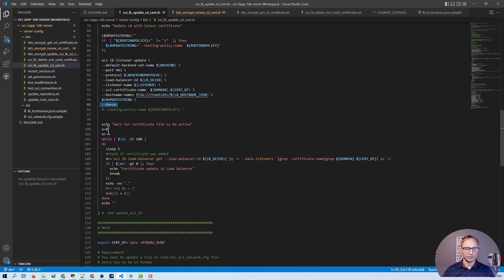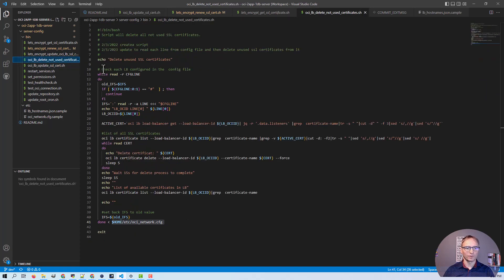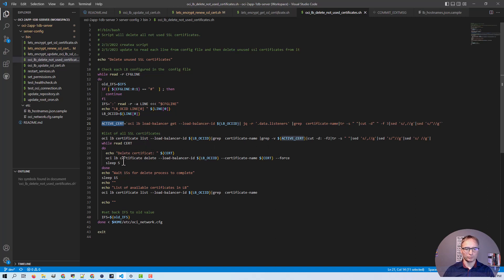After that, we wait for the process to complete. Once the process is complete, we call the delete non-used certificates script. To delete certificates, we again read the configuration file, define what the active certificate is, create a list of all certificates, then loop through and delete every non-active certificate. This keeps the configuration clean with only the active certificate.